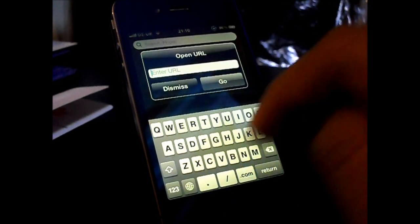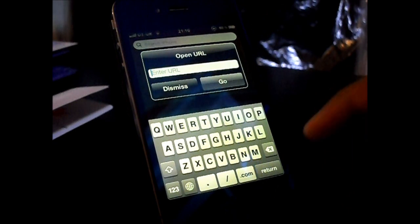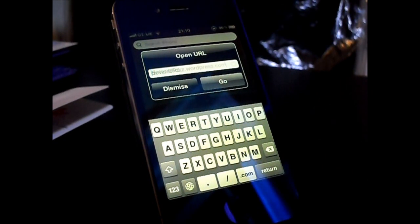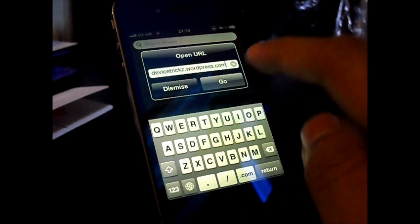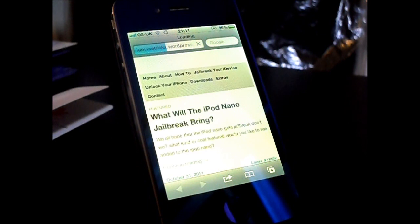Let's try opening up a web page in Safari. This little pop-up comes up and we can enter a web page, so let's type that in. I've typed in iDeviceTrix's blog, and it's going to open up iDeviceTrix's blog — as you can see, like so.